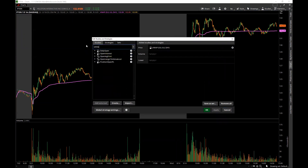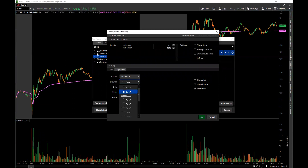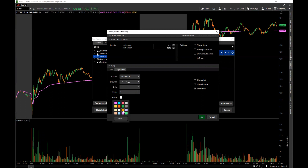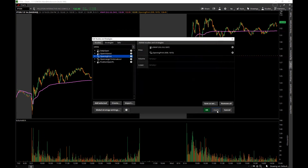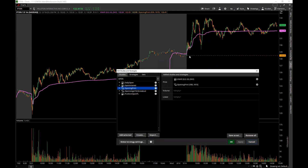The next indicator I like to add is the Opening Print — thinkorswim has this too. I'll click off the squiggly lines since I just want the opening print line. I'll make it a regular dashed line in orange. Click Apply and there's my opening print — now every day it automatically puts the opening print on my charts without me having to draw it manually.